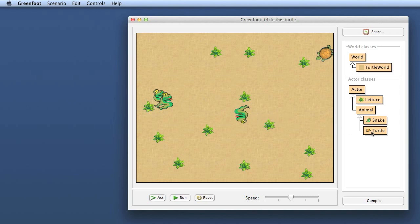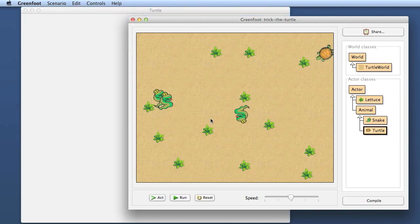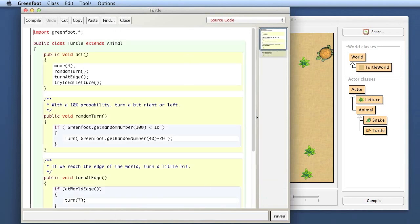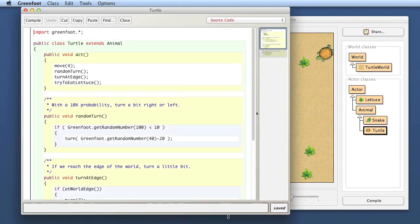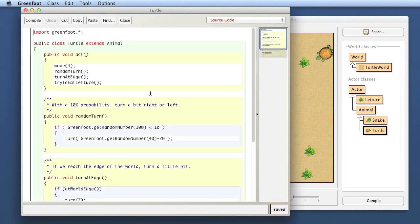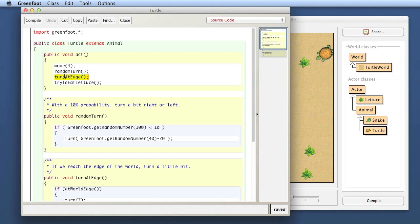We have the movement of the turtle defined by the random turn and turn at edge. These are the two methods that determine the movement of the turtle. When we hit the edge, we're turning, and randomly every now and then we turn as well. We want to remove both of those and replace that with keyboard control turning.